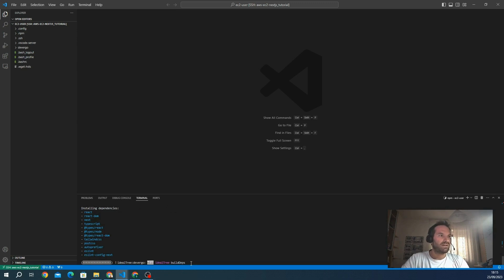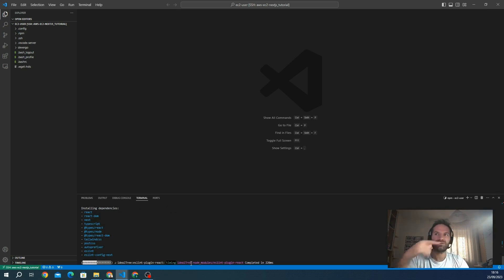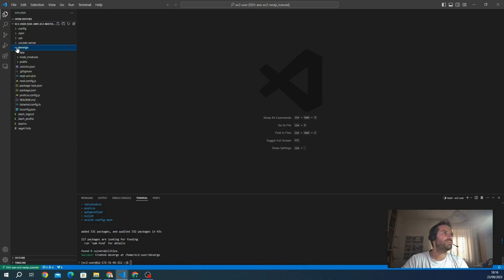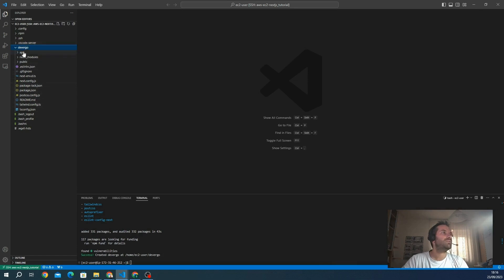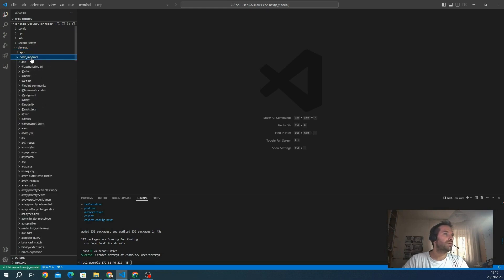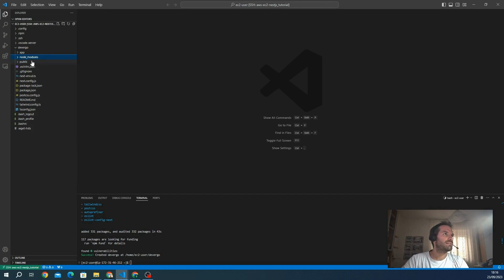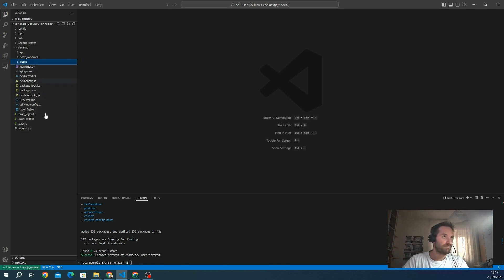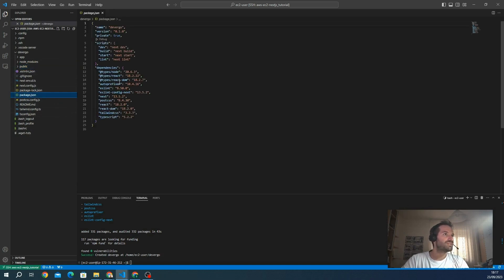We wait for the installation. Next.js is installed. We have the new project folder as we specified in the process. Inside devvergo, we have many files and folders. The app folder where we can put all the routing logic, the node_modules with all the modules that Next.js uses. We can also install more later for our application. Public for all the static stuff, and everything like JSON.